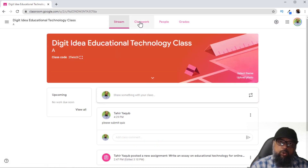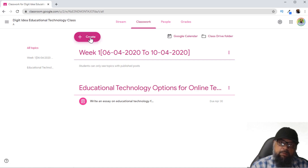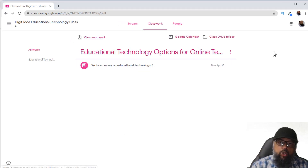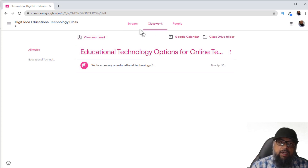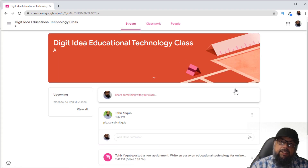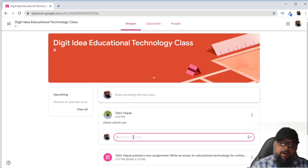Now let's move on to the Classwork tab. This is the place where most of the time you will be working — you can see a Create button here because I am a teacher. From a student perspective, in the Classwork tab there is no Create button. In the Stream tab, if the teacher has allowed the student to comment, they have the ability to post something.